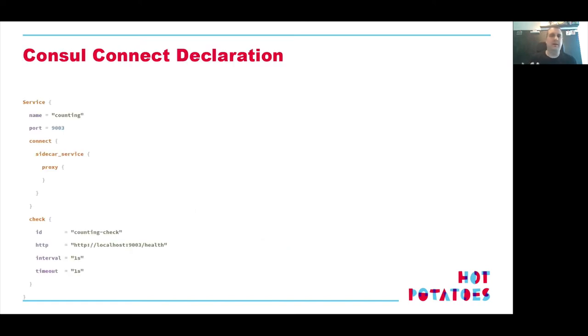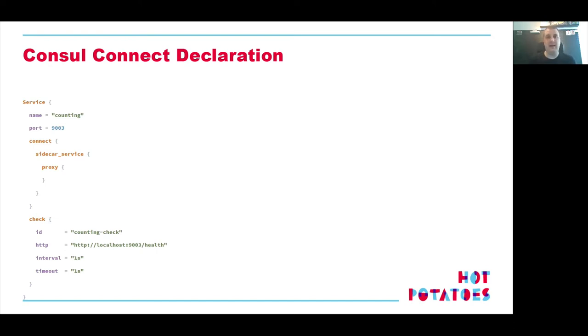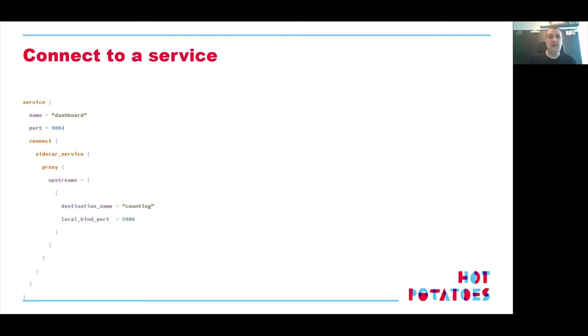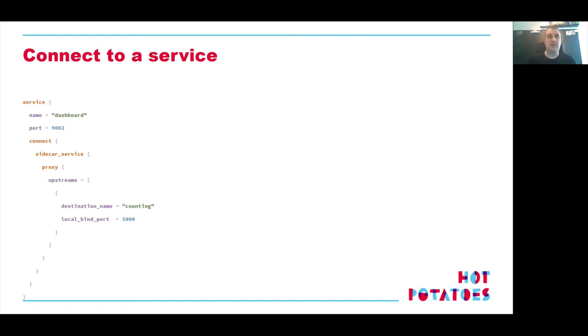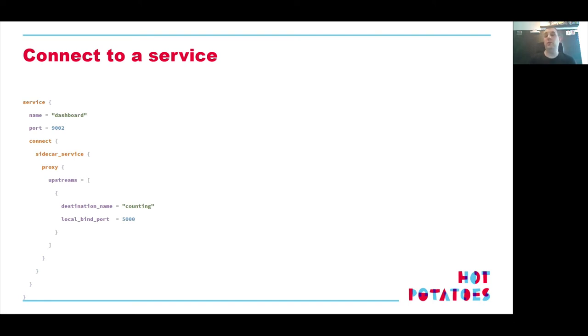Consul Connect is where the lovely people at HashiCorp incorporated or grew the service mesh level of Consul. So how do I extend my service definition for a service to become Consul Connect or service mesh aware? And that's fairly simple. We need to add just a little connect stanza with some other stanzas. And that's it. Now it's Consul Connect. It has a TLS certificate, and it's ready for action. So how do I connect to this? We have a counting service, which was our backend. Now we'll add a dashboard on top of it. Runs on port 9002. The only thing we need to add is a similar connect stanza, but now we declare our upstream.